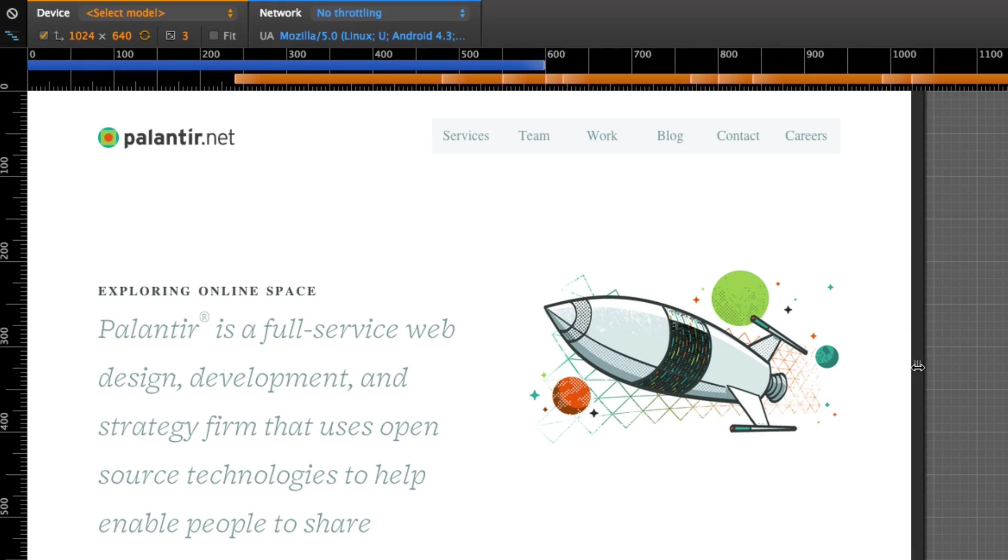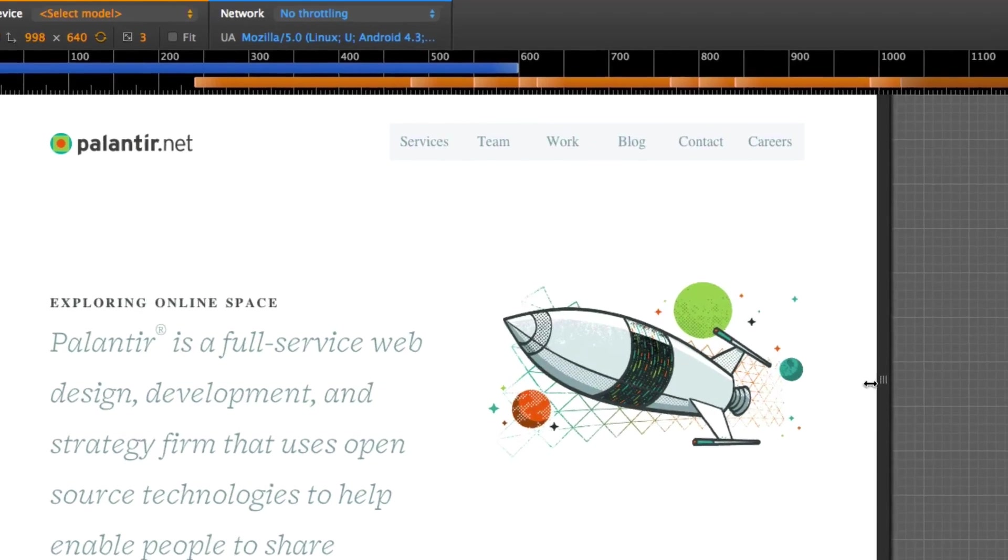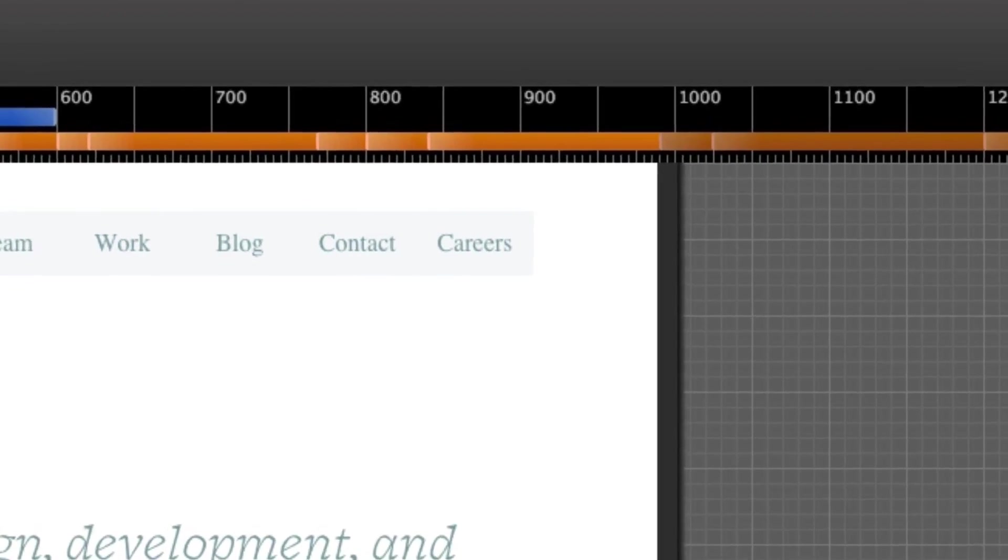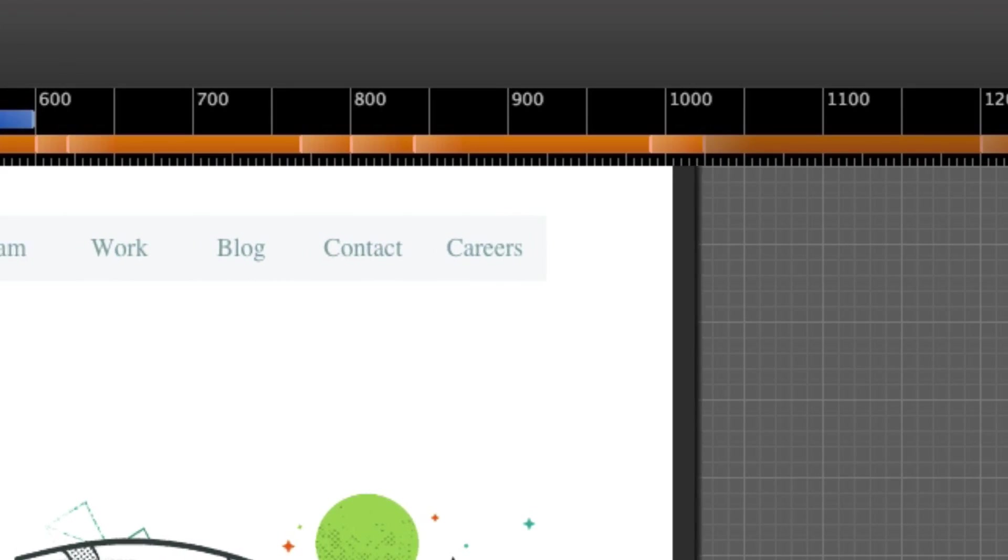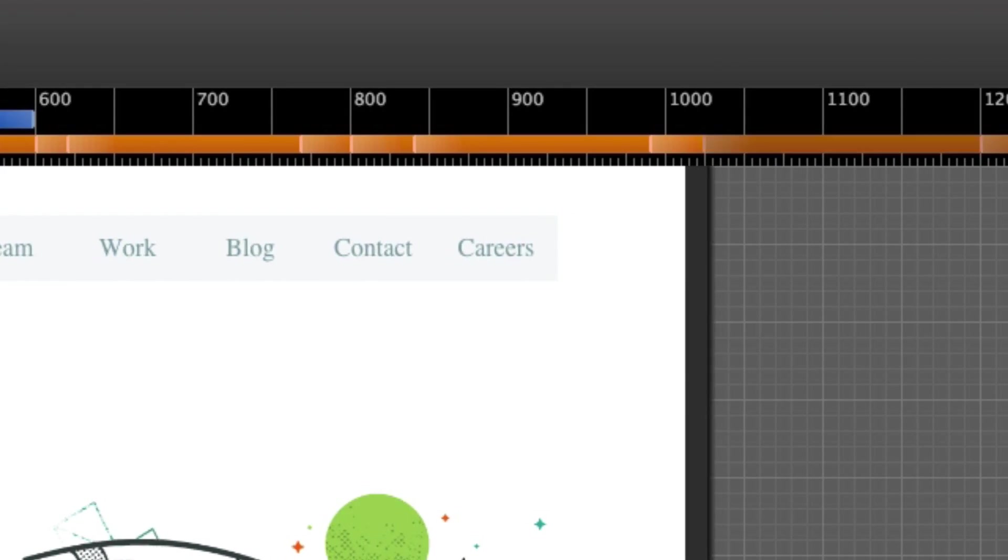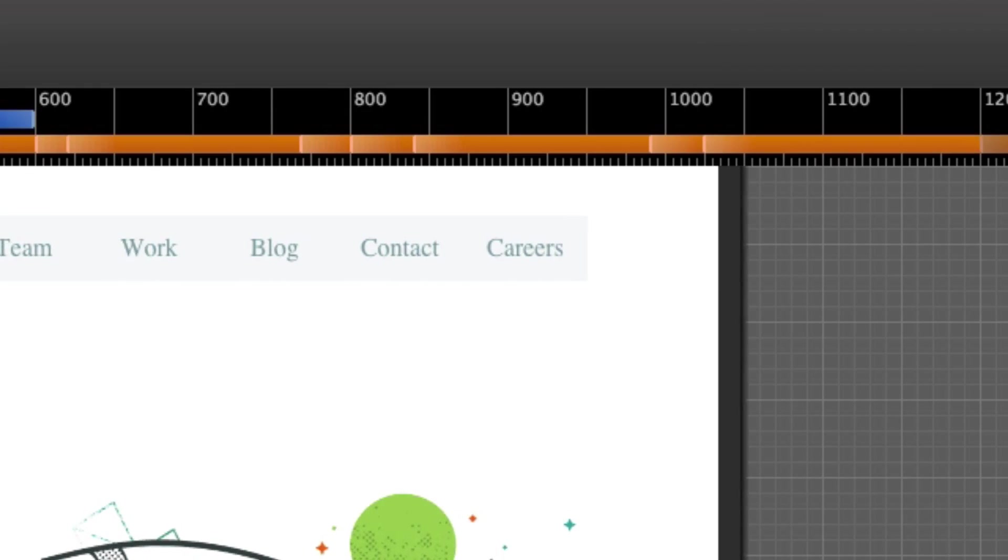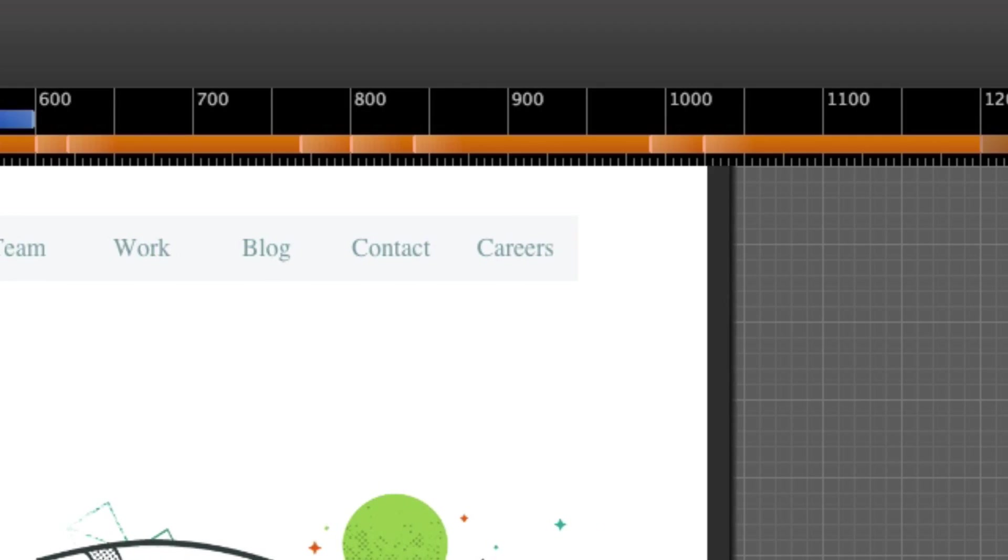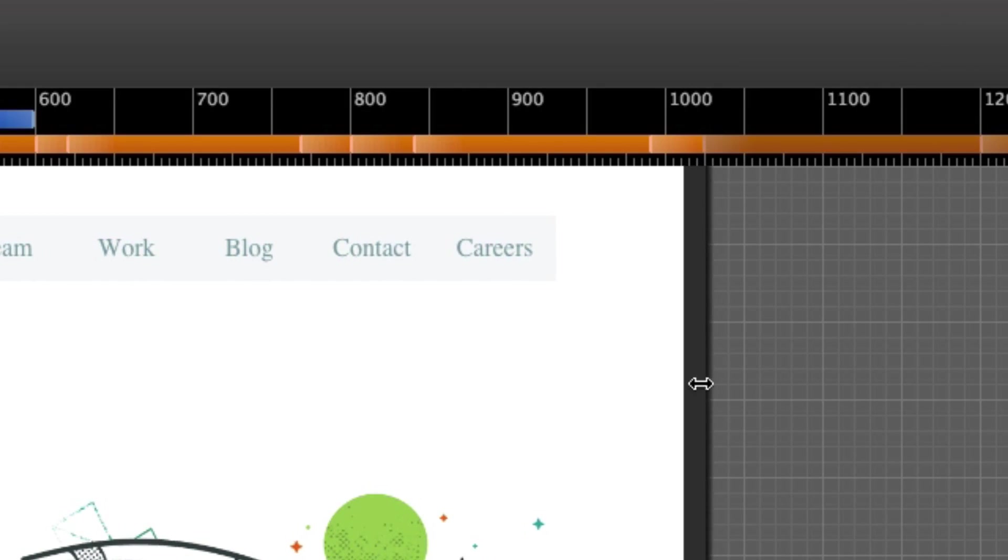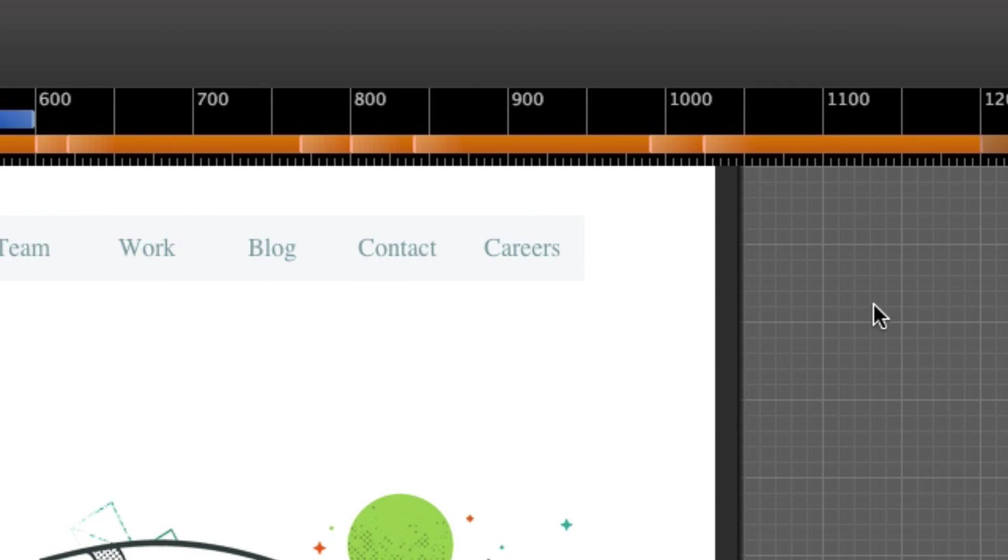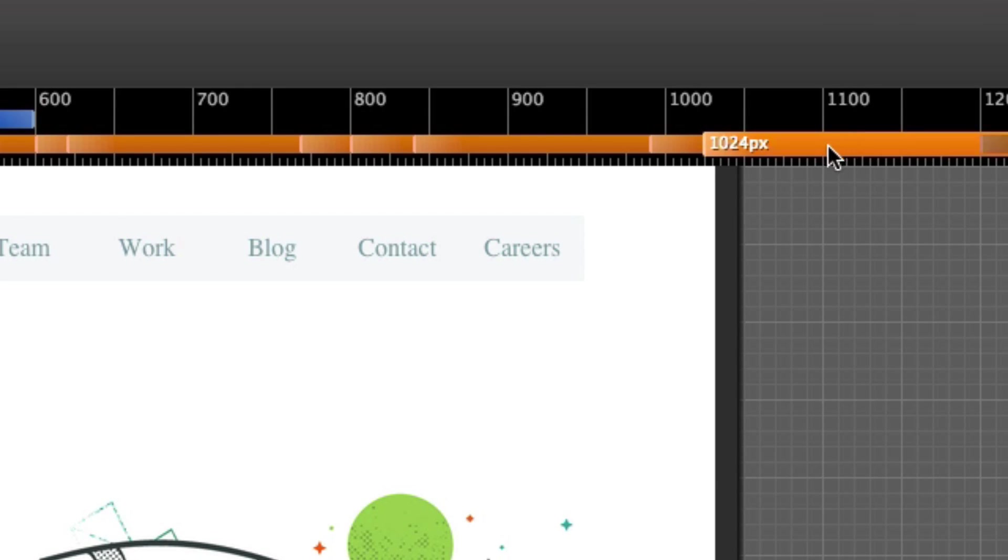So this one has a lot of media queries. The orange ones represent the media queries, the min-width media queries, right? Minimum width. So that means if the device is bigger than this breakpoint, see how that breakpoint kind of lights up when it gets that big. Then all of the styles that are under this media query will have an effect, they will become active.